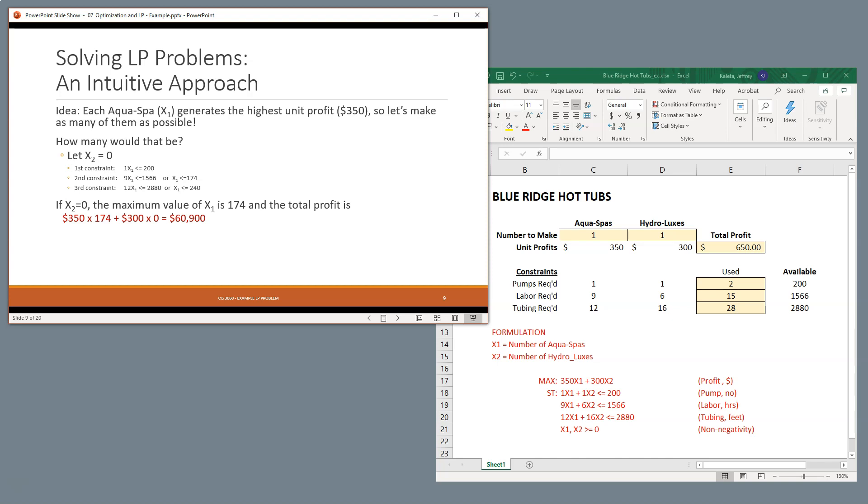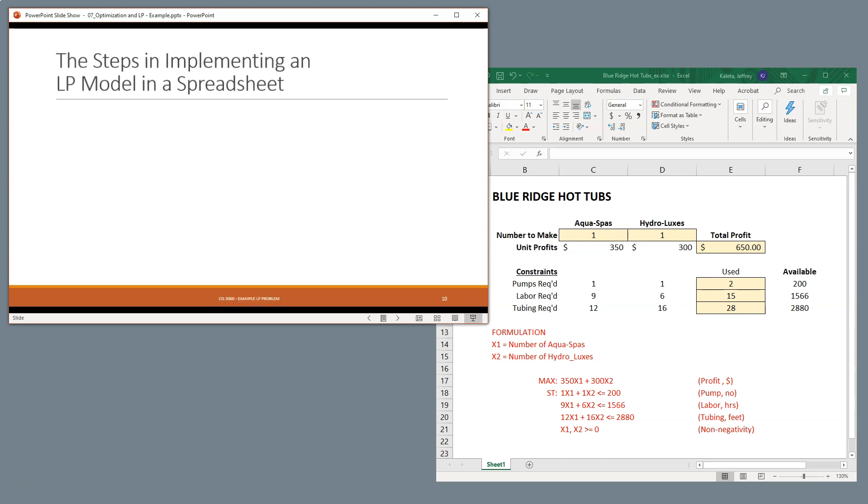So I was already incorrect in my previous statement where I said that we can maximize with the usage of pumps that are available. This solution is feasible, but we need to determine whether this is optimal. So let's put this into a spreadsheet model.